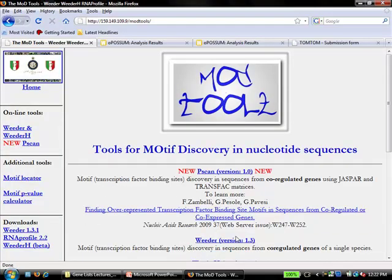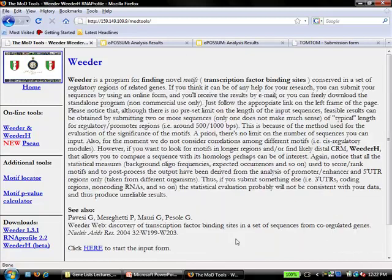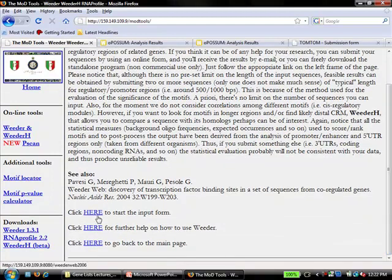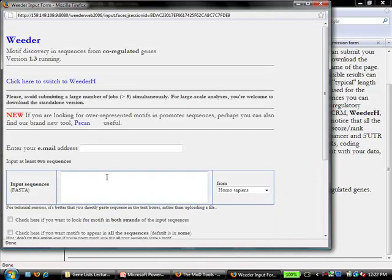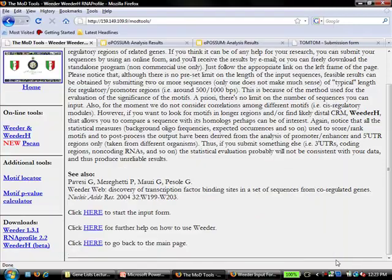For Weeder, you want version 1.3, which is midway down the page. Go to start inputting data — select FASTA sequences and choose a species, because Weeder is a string-based method and needs a pre-computed database of counts. Then let it run and it will send you an email. That's pretty much it for what I was trying to walk you through. I hope you're having some success with the promoter analysis, and I'll be available during the lunch break for questions.